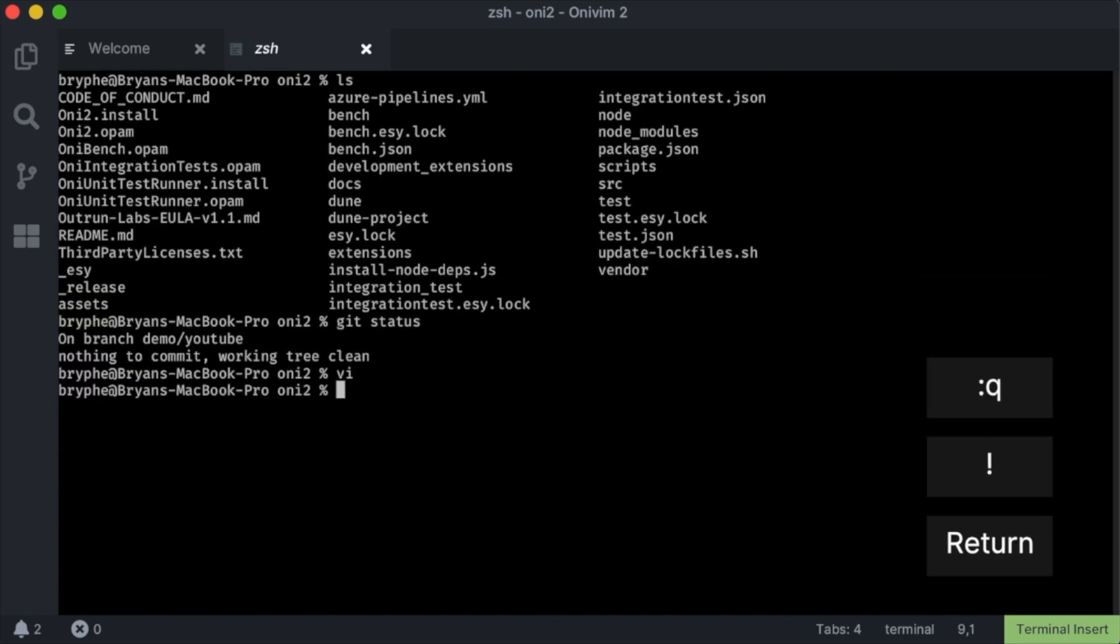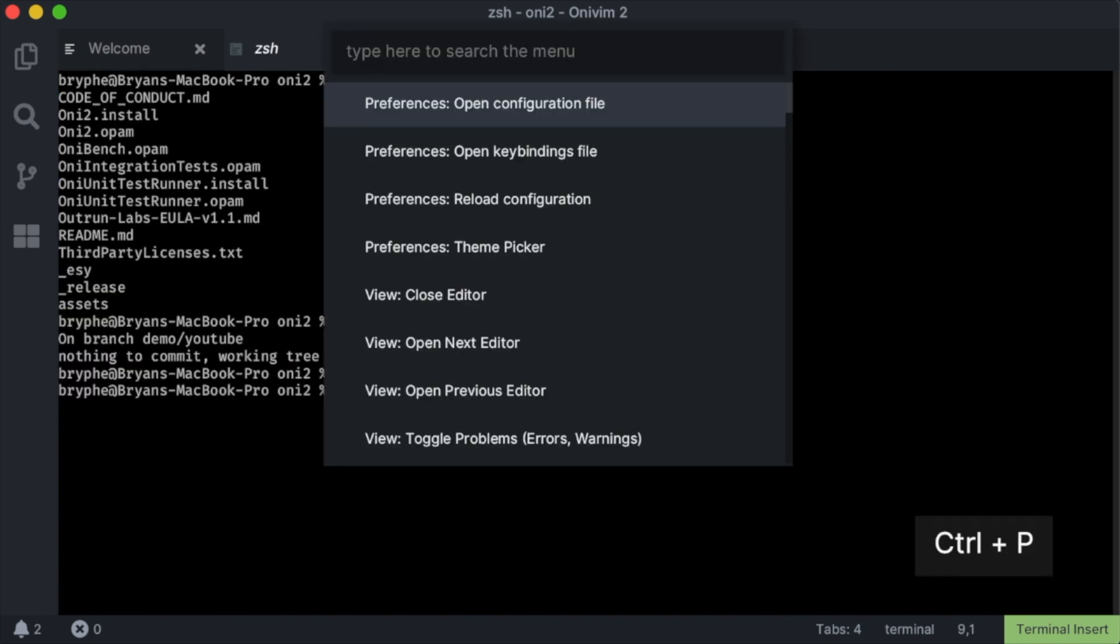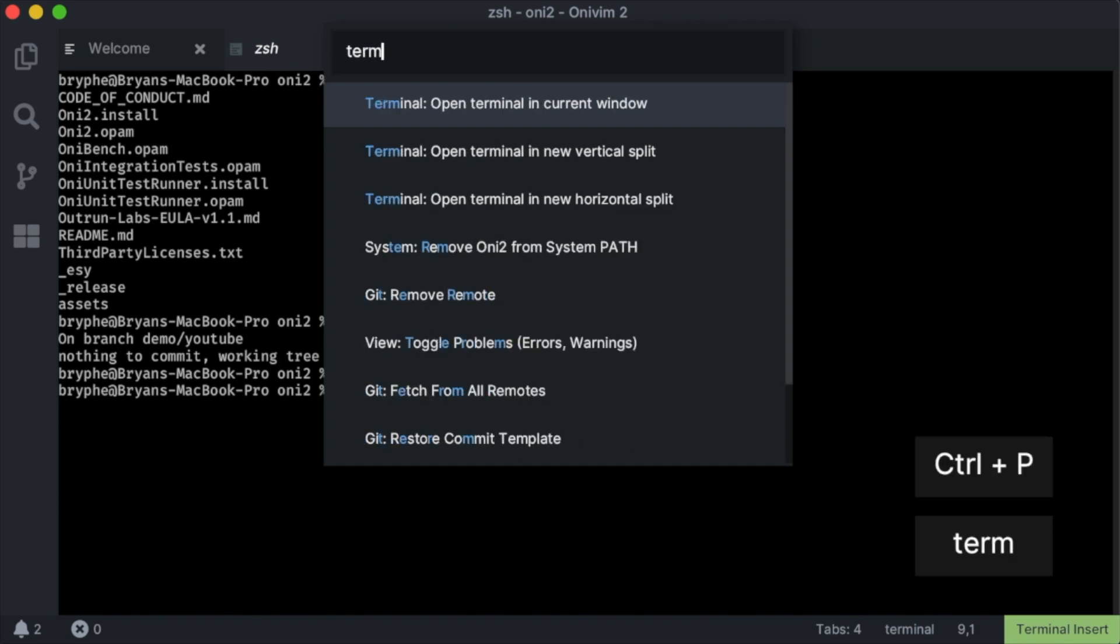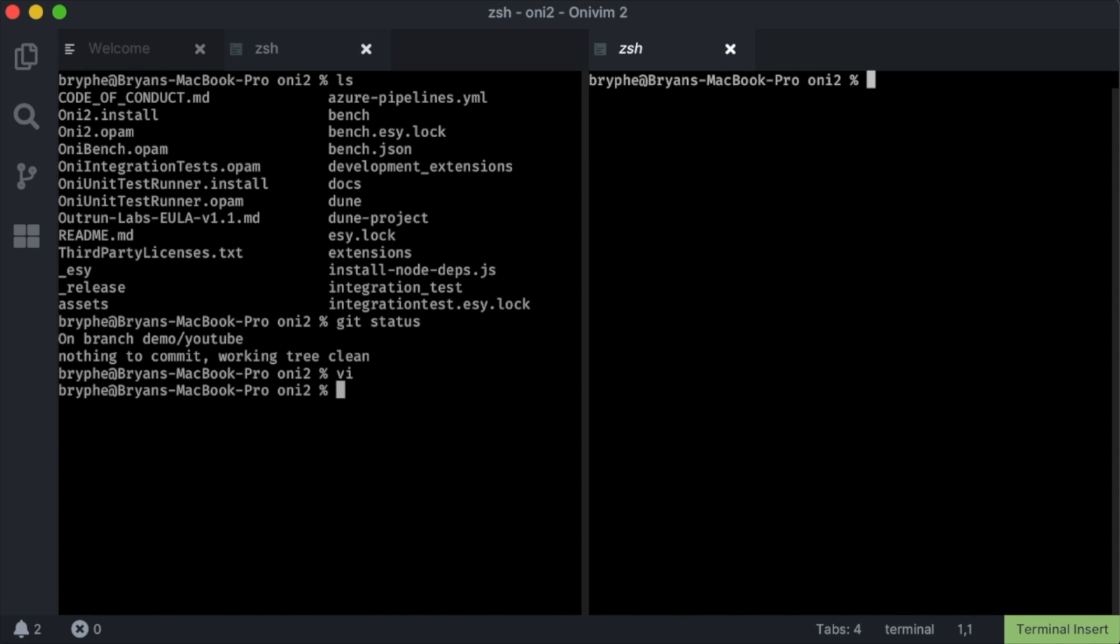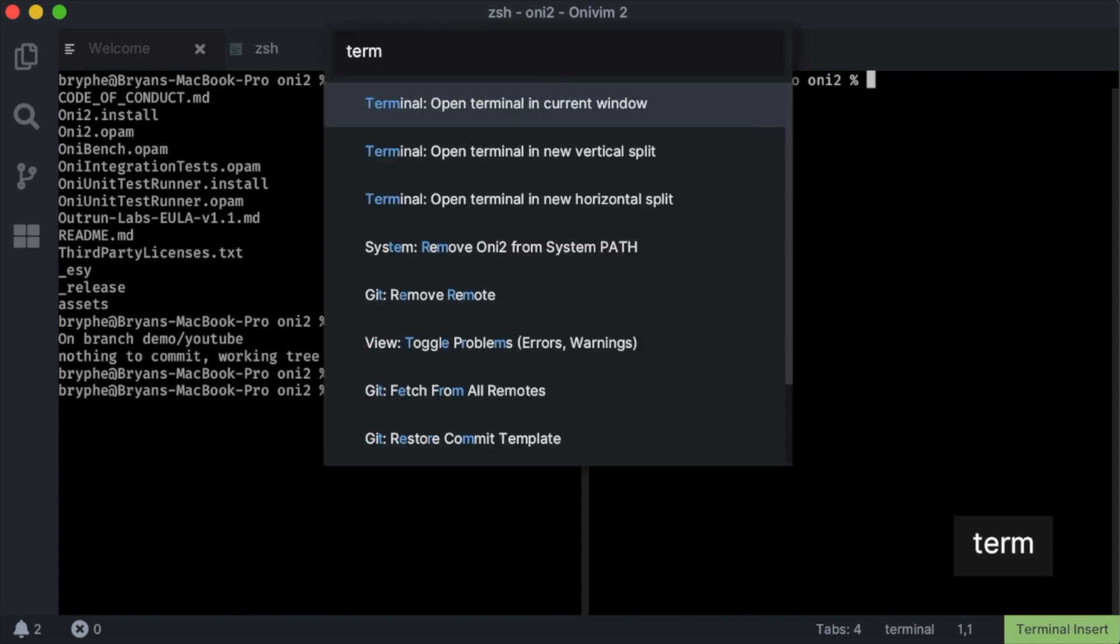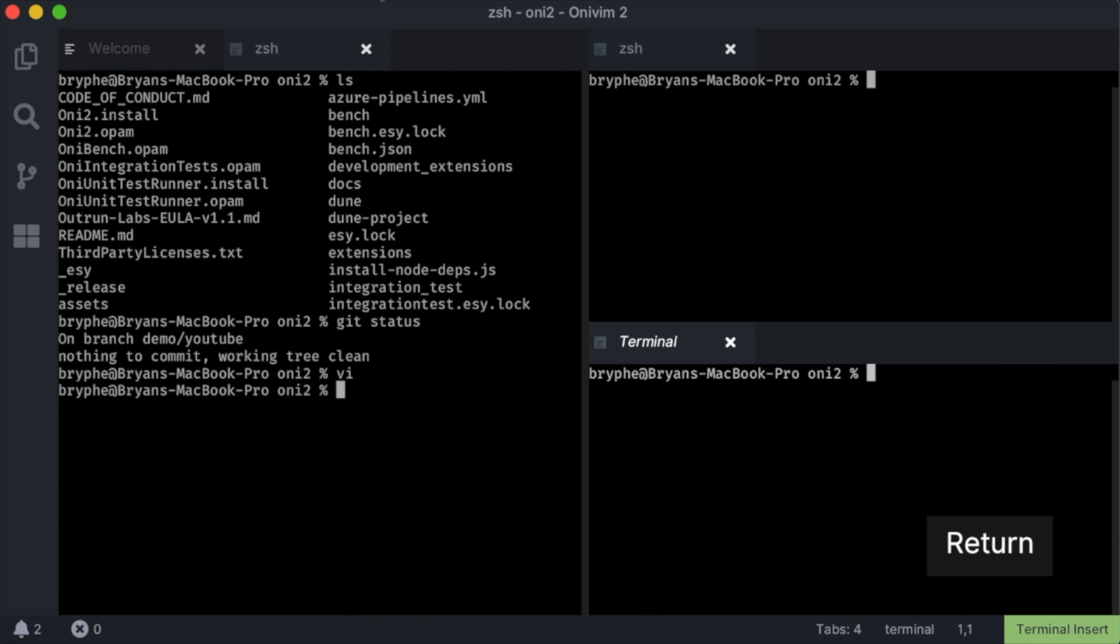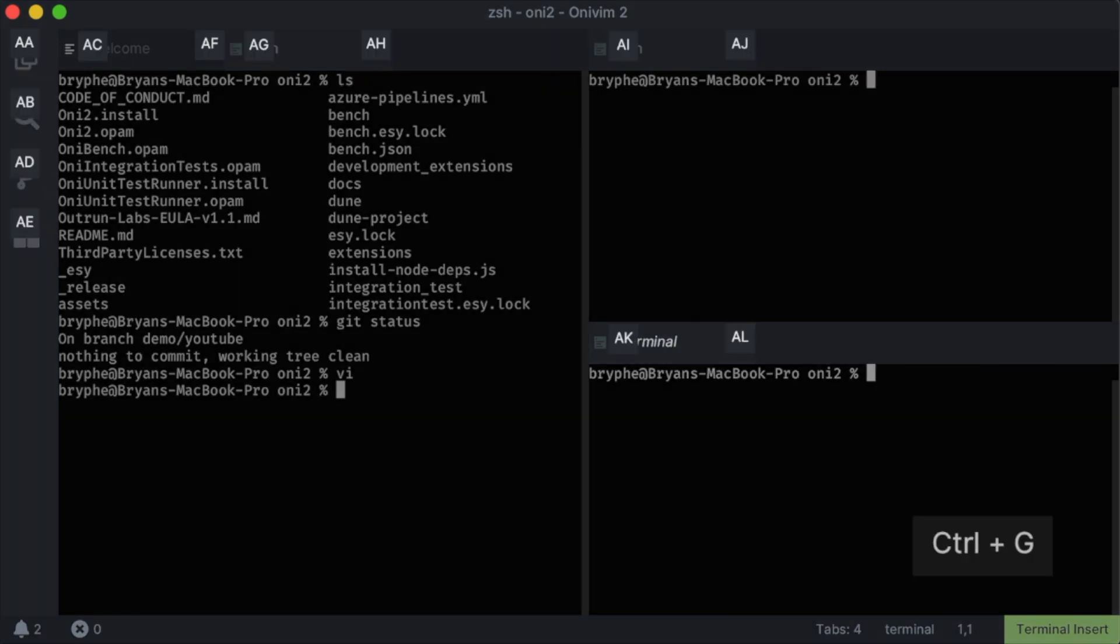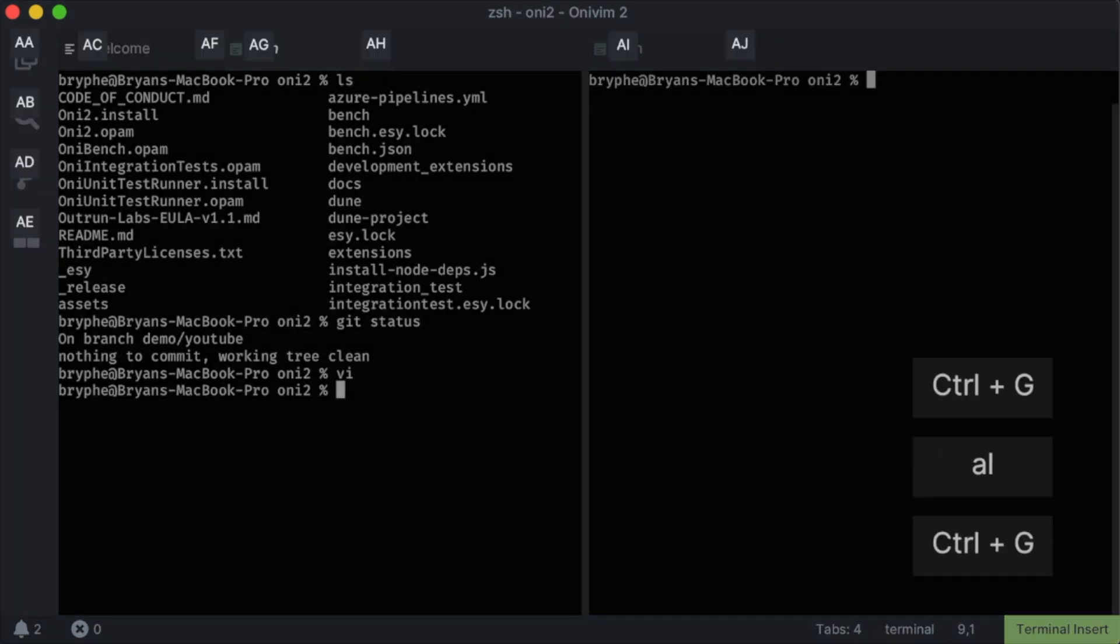And besides the vim term command, you can also open terminals from our command palette. We can open a terminal on a vertical split, or a horizontal split. All right, I'm going to close all these terminals out with our sneak mode, ctrl G.